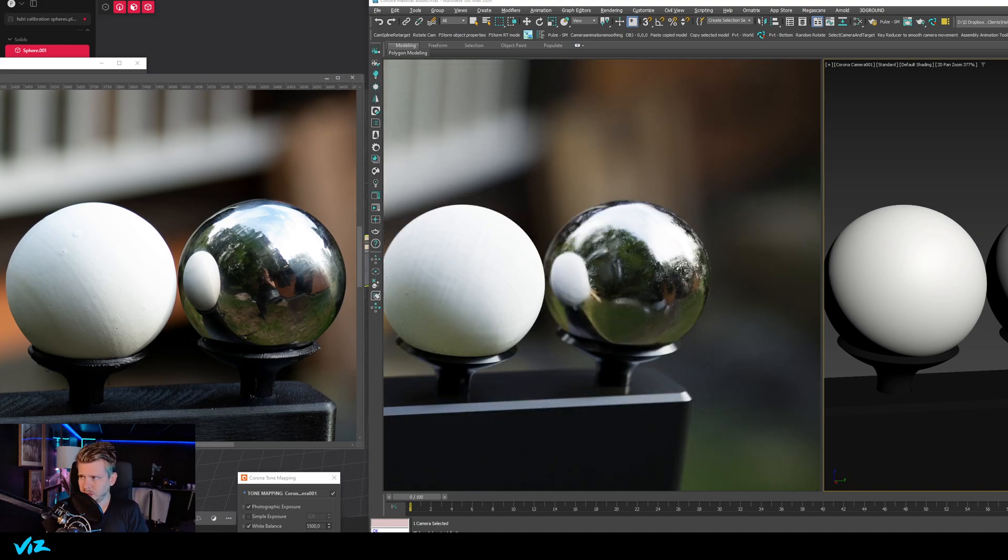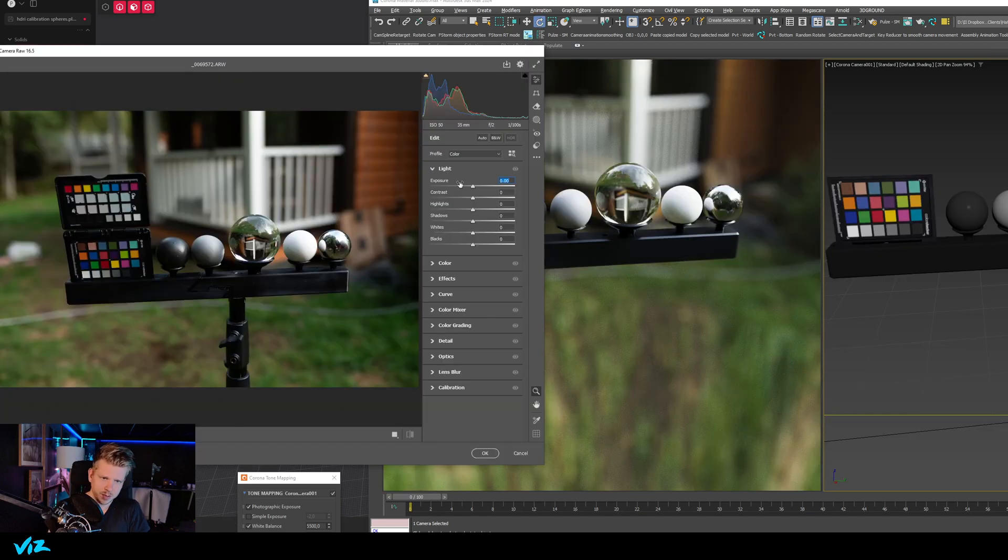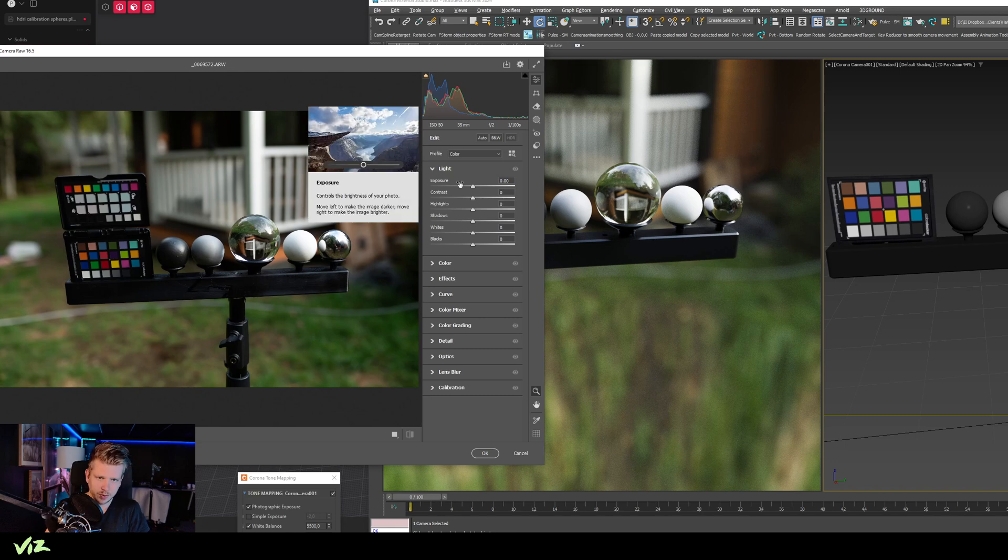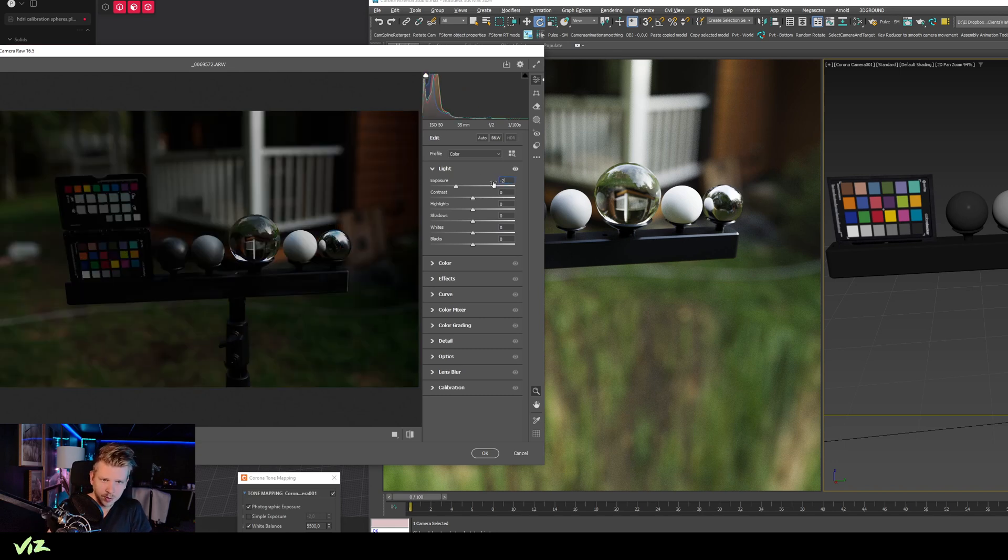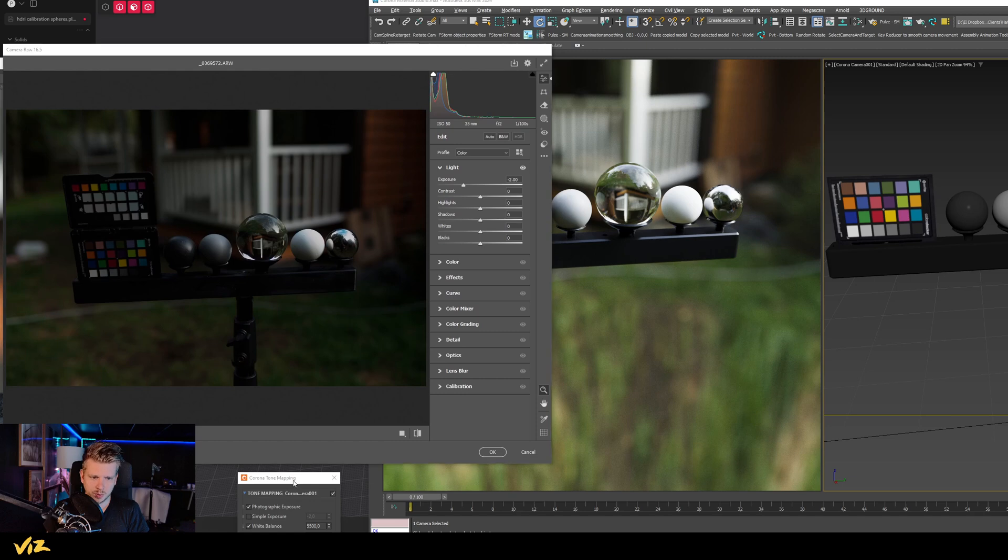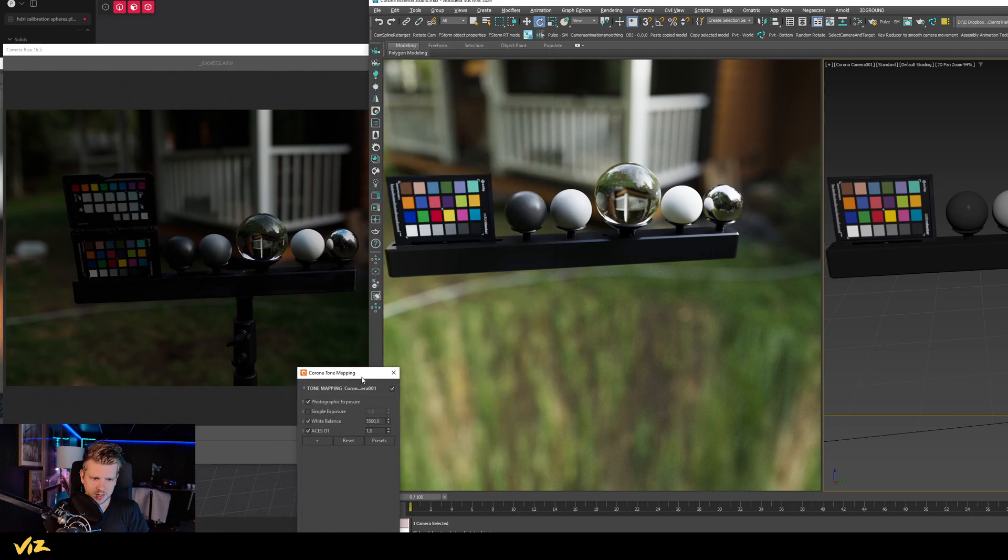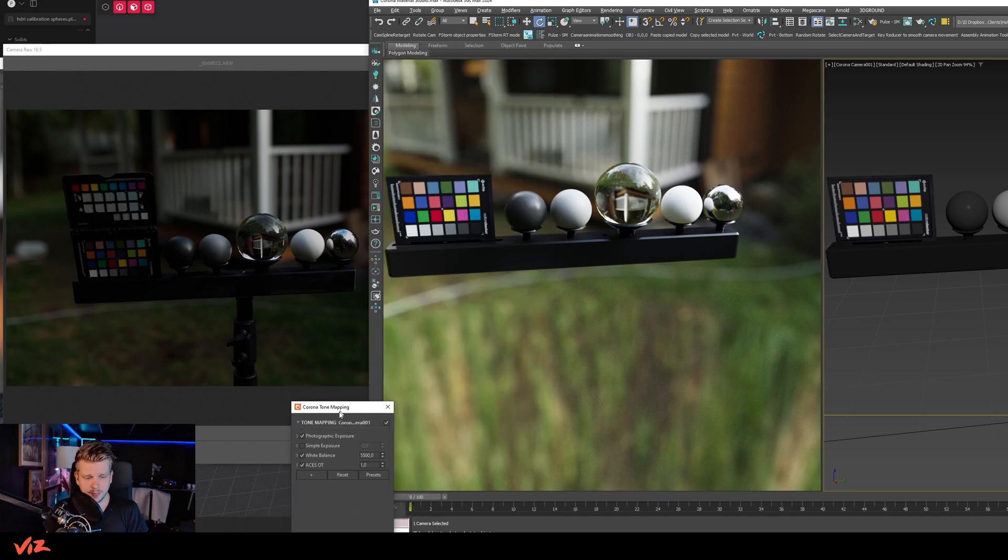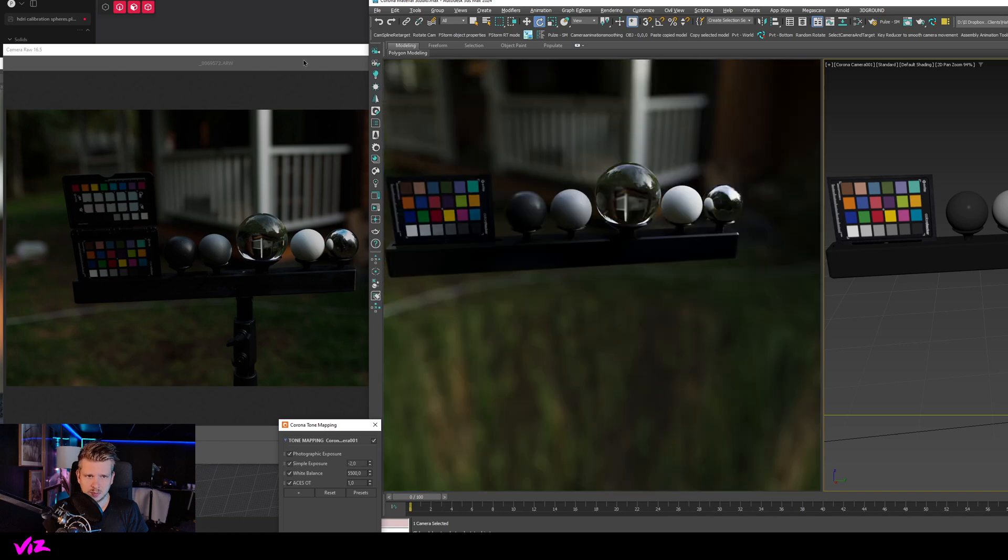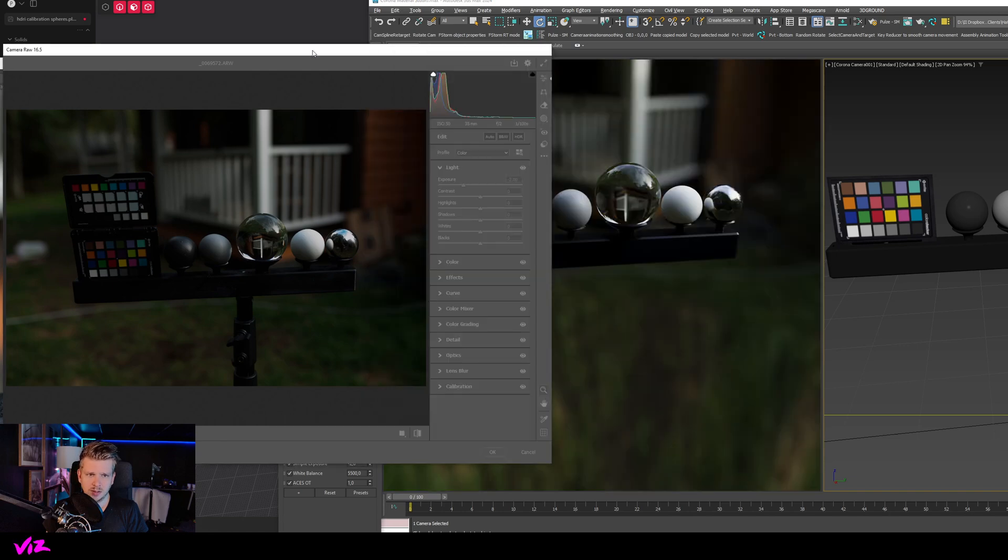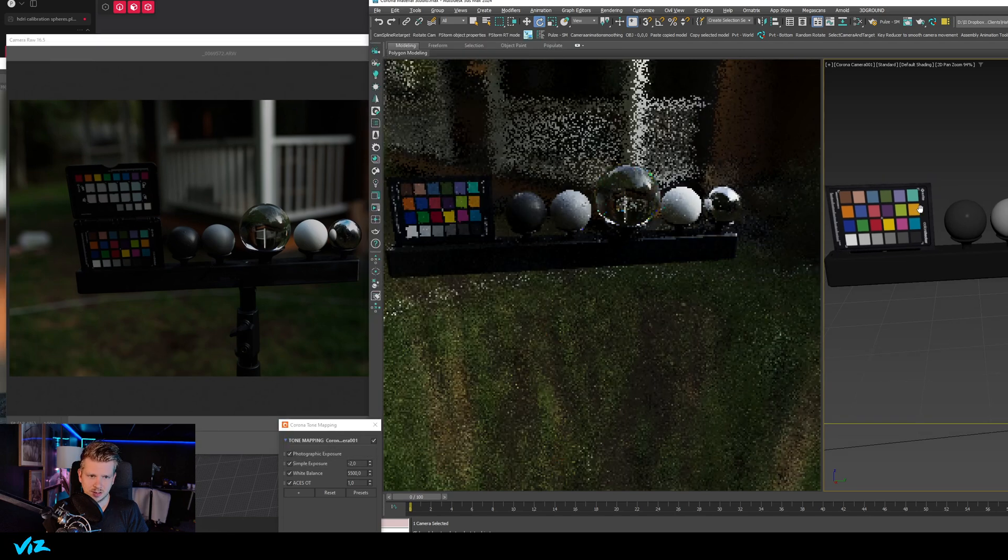A nice thing is if I go to Photoshop here and I go to Camera Raw filter, and if I now set my exposure in Camera Raw to minus two, like this, and I go to Corona and I have a simple exposure here that is just added on top of my photographic exposure, and if I enable that also minus two, you will see that they are almost matching identically.